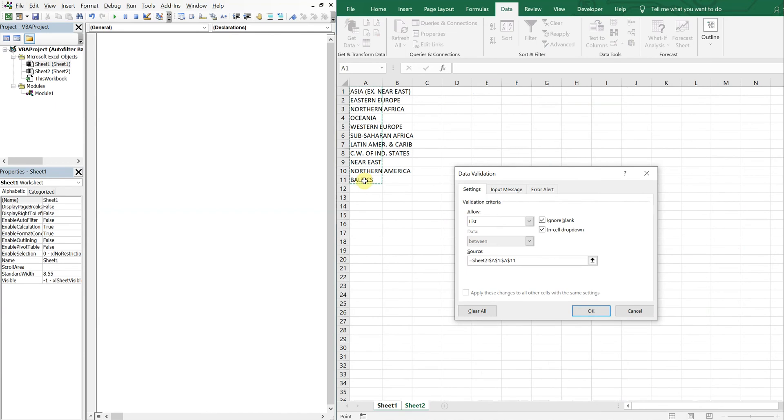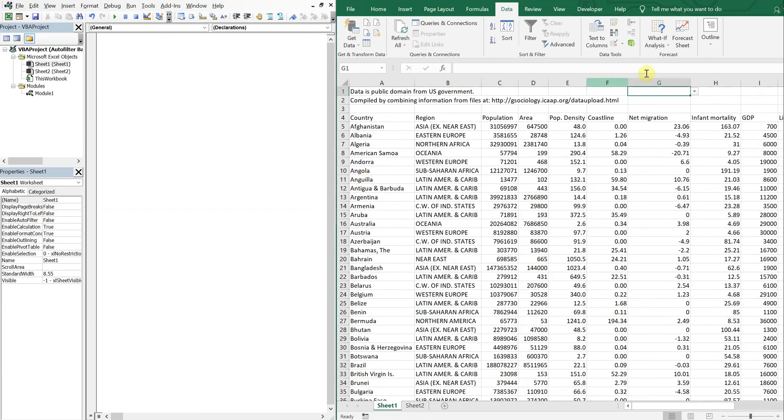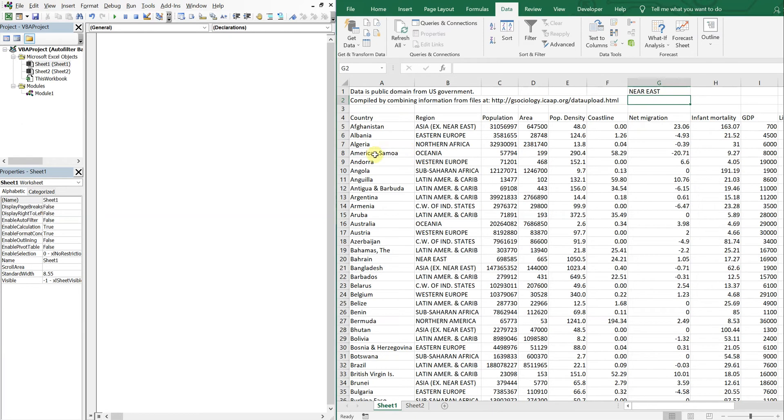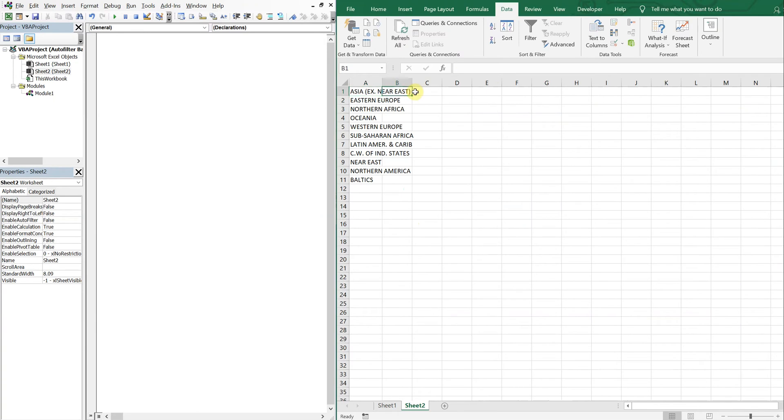Alright, so now I got a drop down with all my regions. And then here let's create another drop down except we're gonna use the alphabet, and I'll show you what I mean.